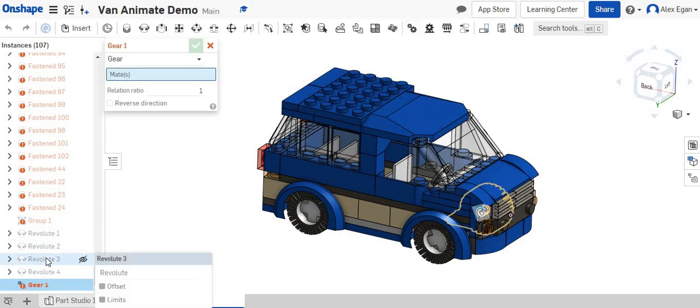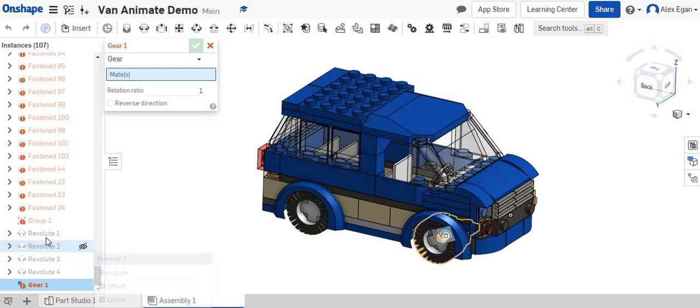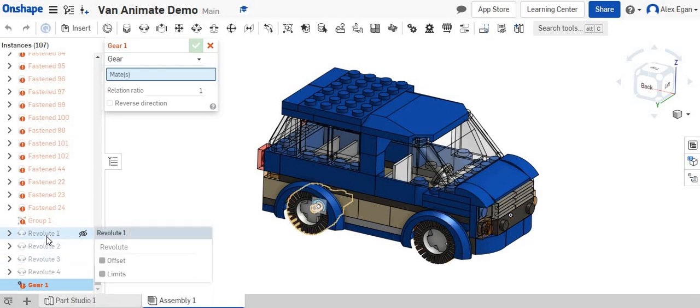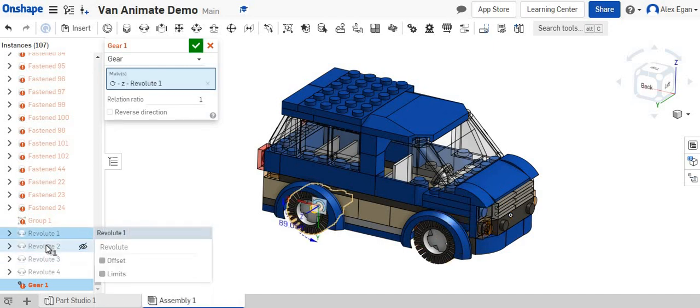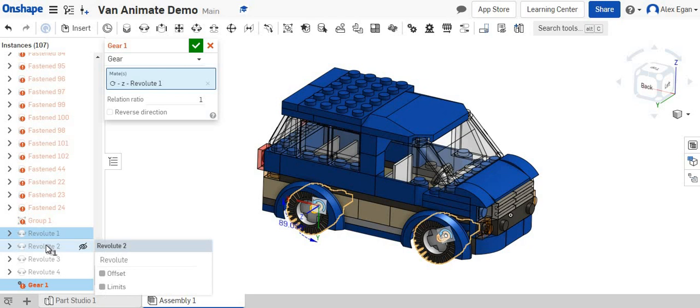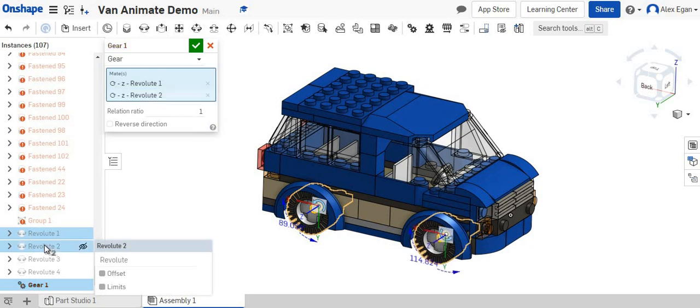We can choose any tire we want. So let's say we did the back right tire and we did the front right tire. As I've chosen these two together...